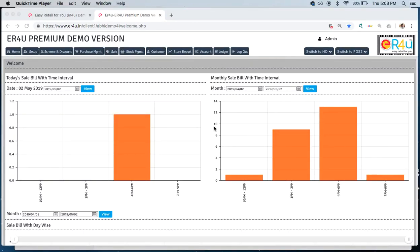Hi guys, welcome to ER4U, the fastest retail billing software. This is Ashritam Hoite, and today we are going to see the usage of multiple location stock checking or transferring stock from one location to another in ER4U.